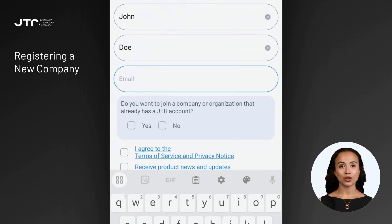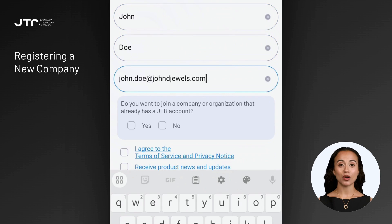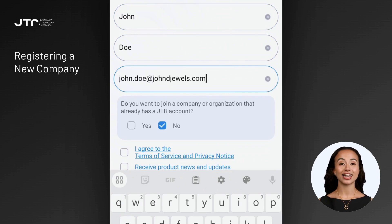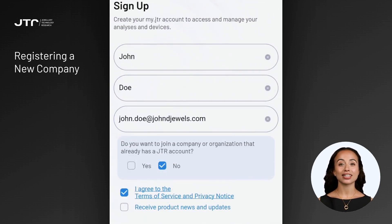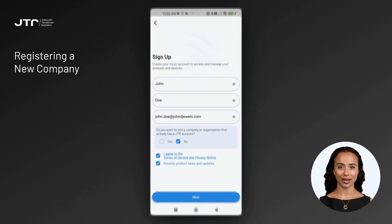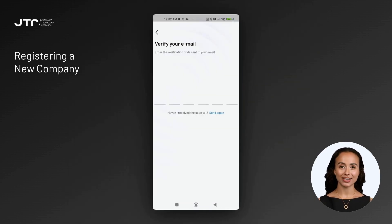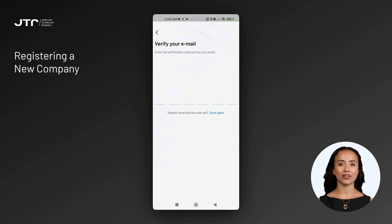Select No. This will allow you to create a new organization account for your company. Since you are not joining any existing organization, you'll be directed to the email verification screen.